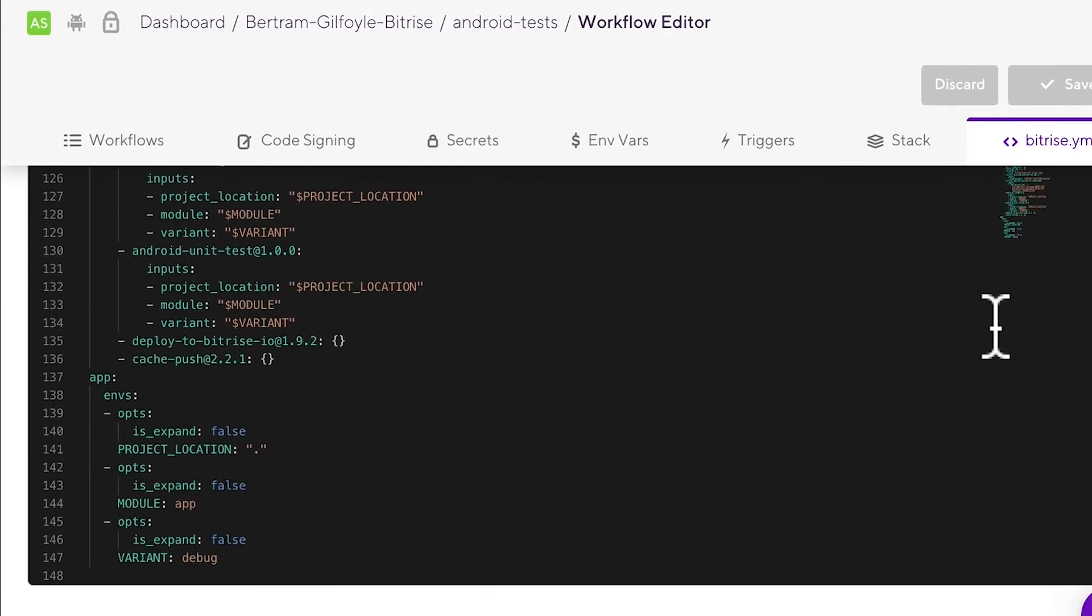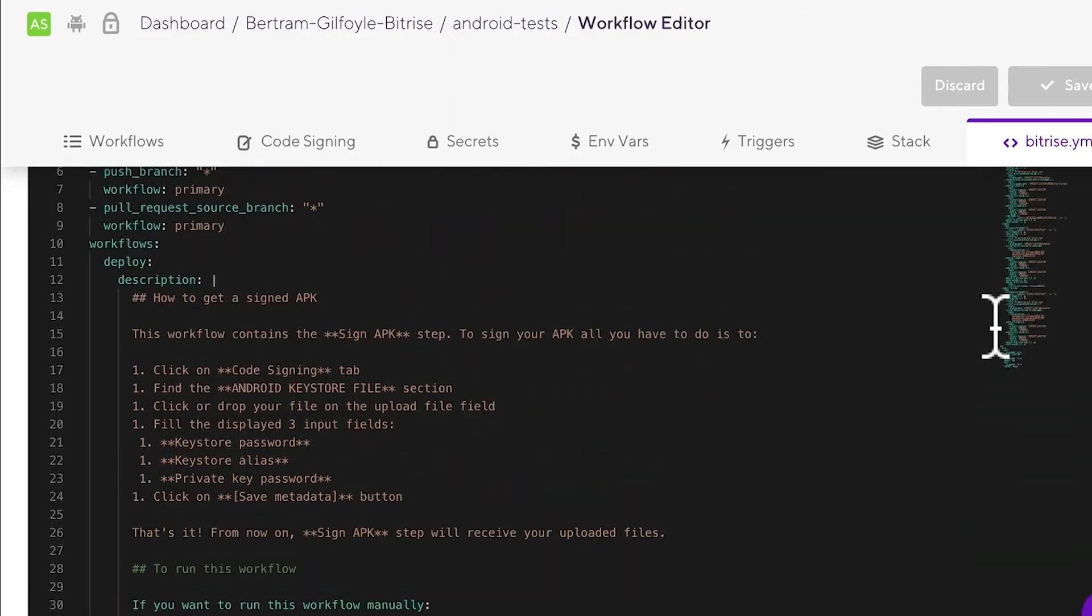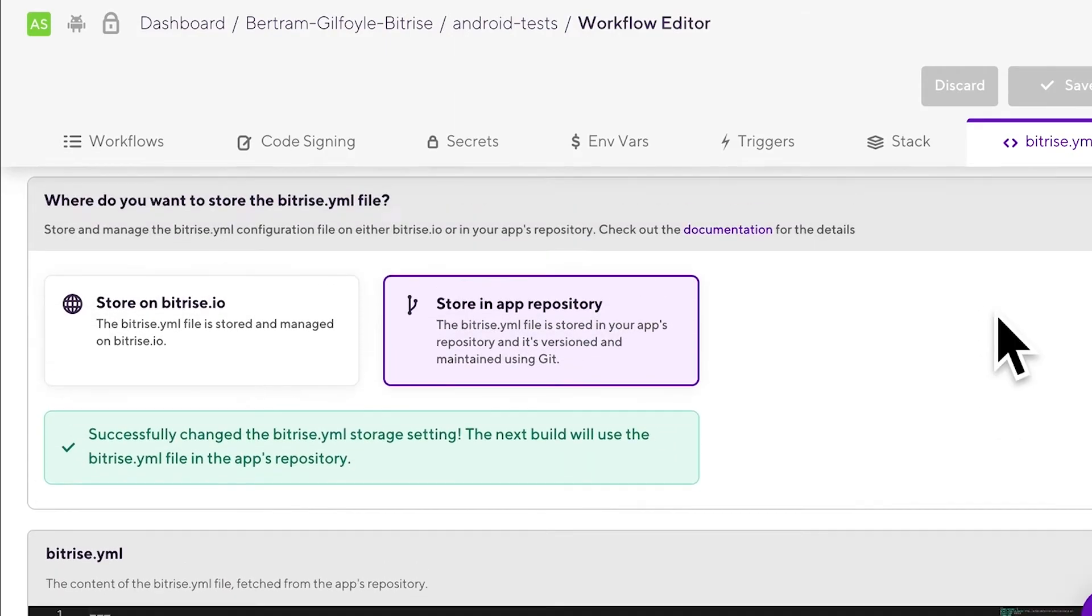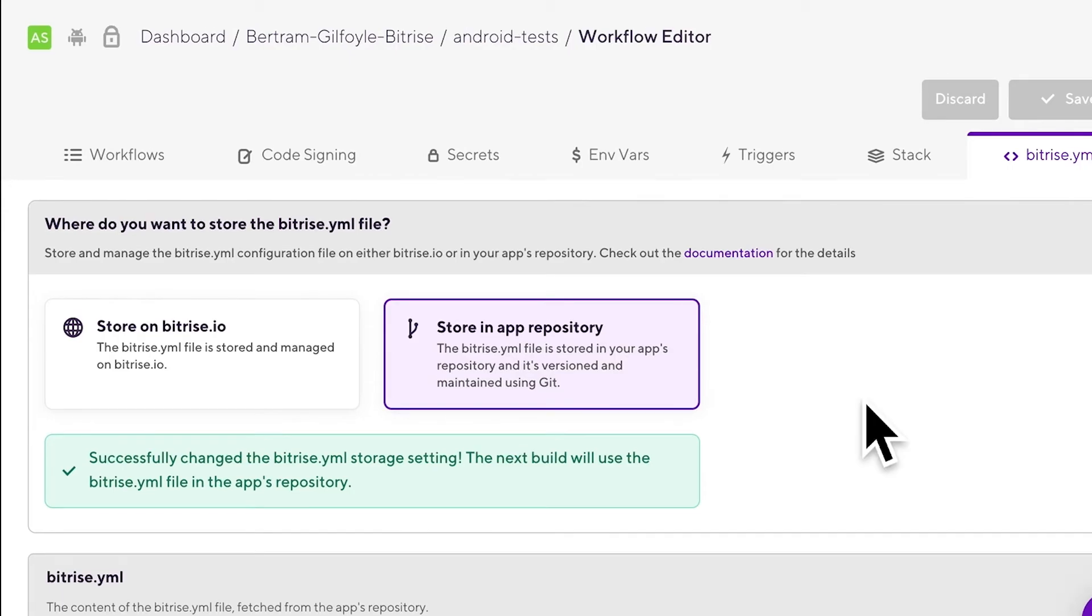Now, as we said earlier, this also means that whenever you make changes using the graphical UI of the workflow editor on bitrise.io, you will have to commit those changes to the bitrise.yaml file in the repo. But don't worry, we'll warn you about that so you won't forget it. Let's see an example.